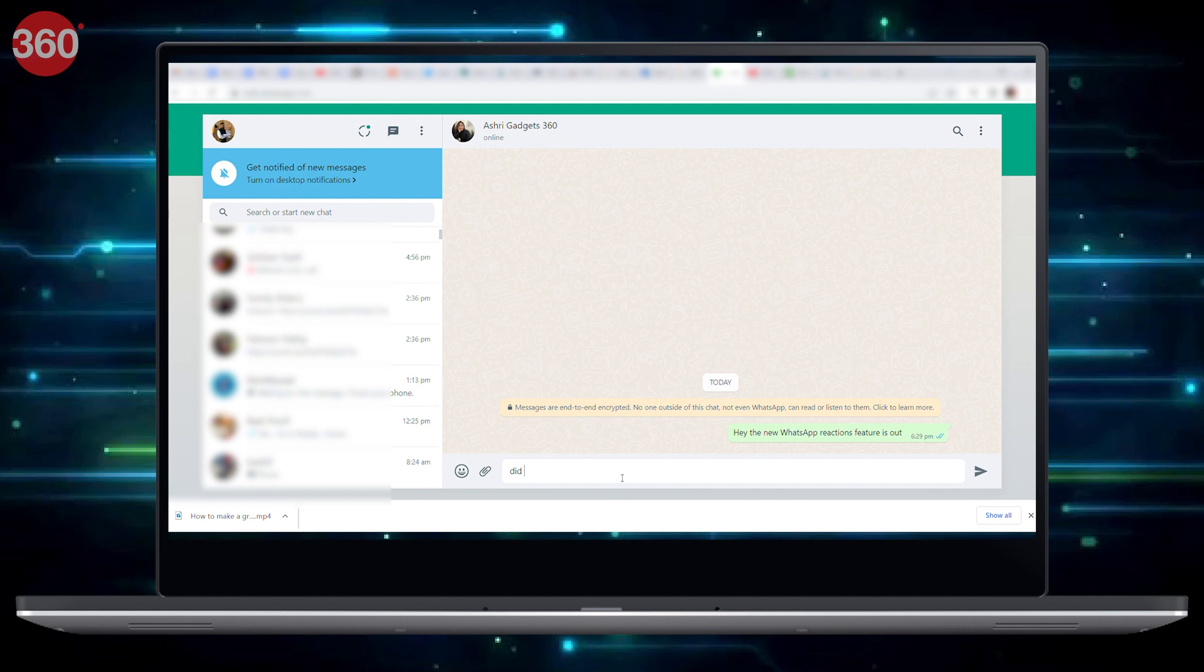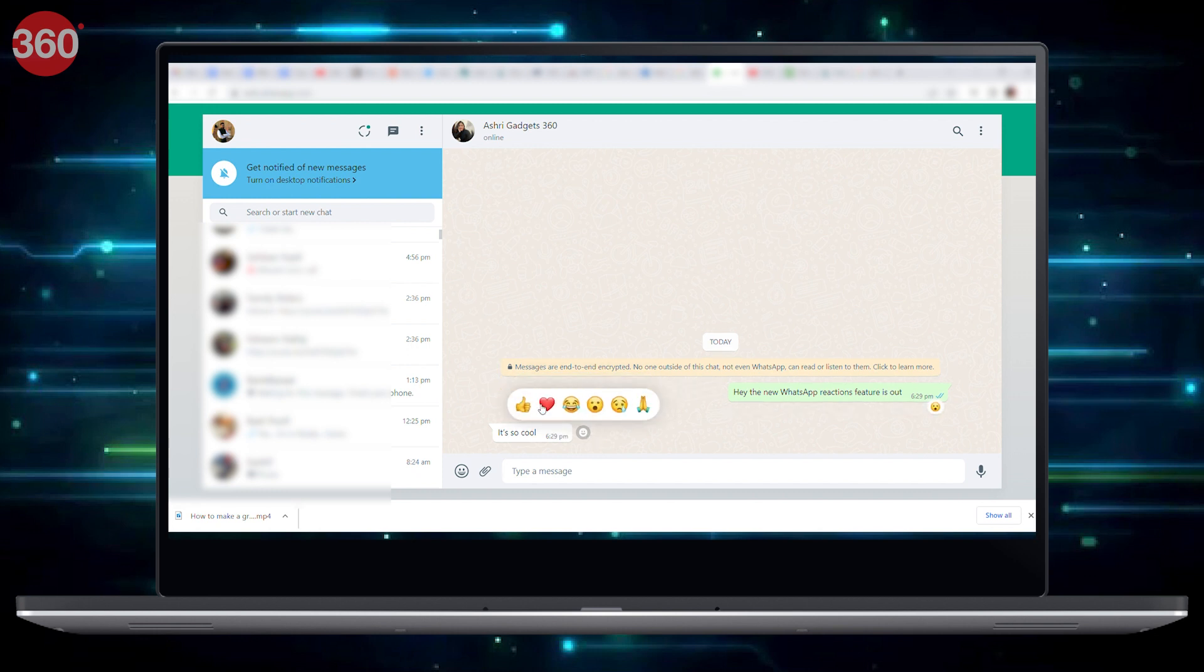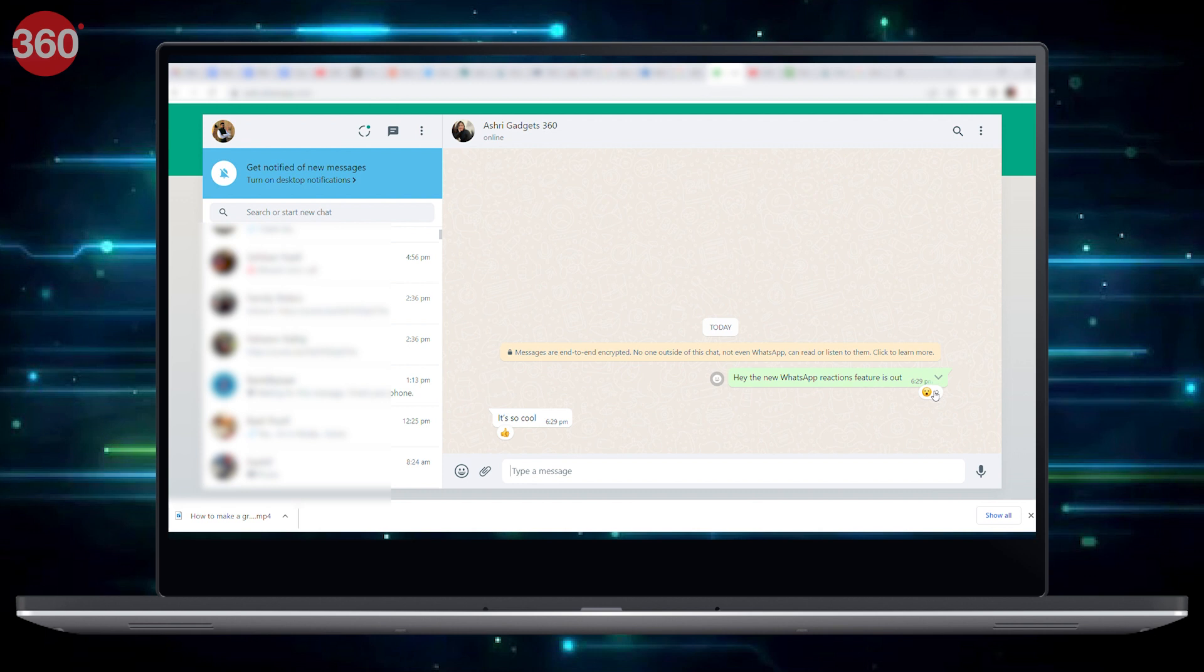Open a chat in WhatsApp for web or desktop. Drag the mouse cursor over a message and you will see an emoji icon appear on the left or the right side of the message. By clicking on the icon, you will see these six emoji reactions. Click on the reaction you want to attach.